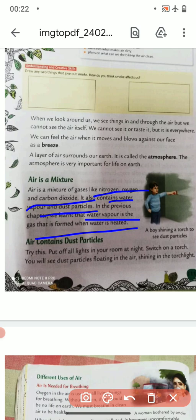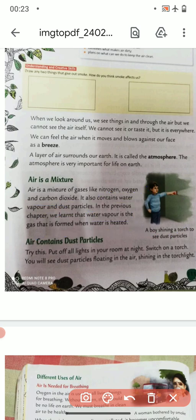Here you can see a boy using a torch, and the torch is shining so he is able to see dust particles in the air. In your home during the daytime, when you allow a small beam of sunlight to enter through a small hole or a slightly opened window, you will be able to see lots of dust particles floating in that light. They just float — and you won't believe how many dust particles are present in the air.